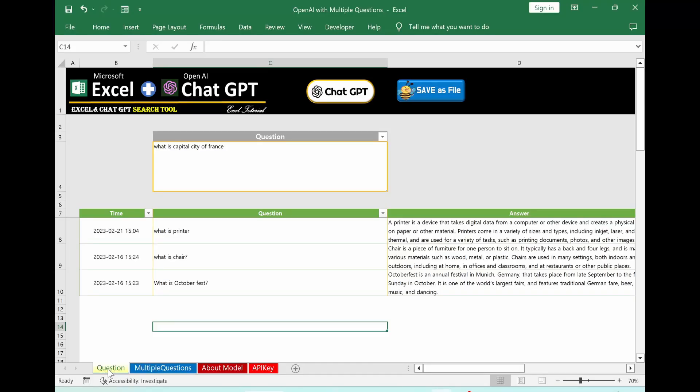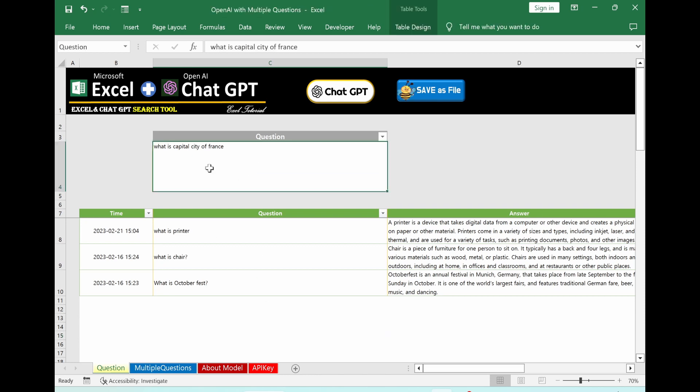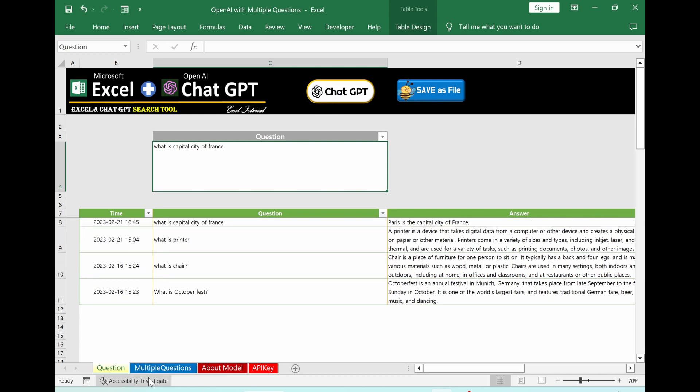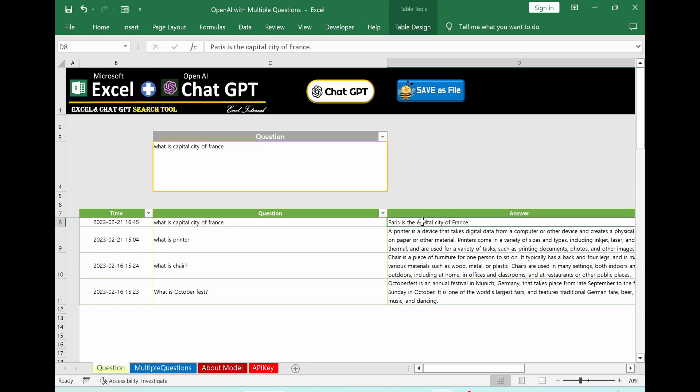The first sheet is a single question. We can ask ChatGPT. Come to here, which is question part. Just type your prompt. As an example question, I will ask capital city of France. Click chat GPT button here. You can see background is running and already calculated it. Paris is capital city of France.